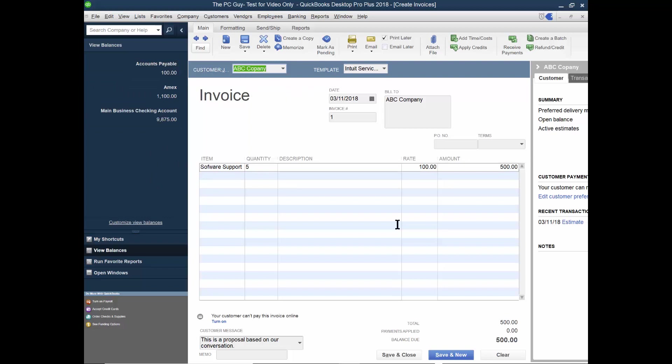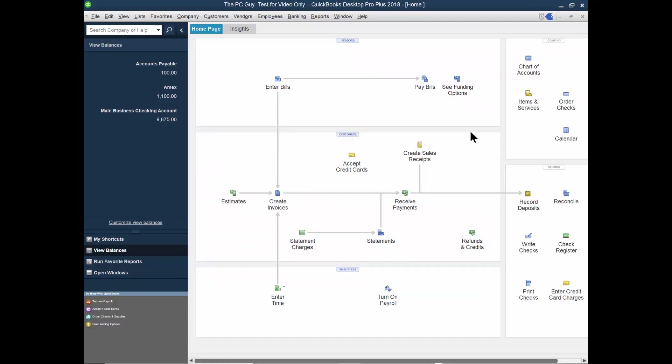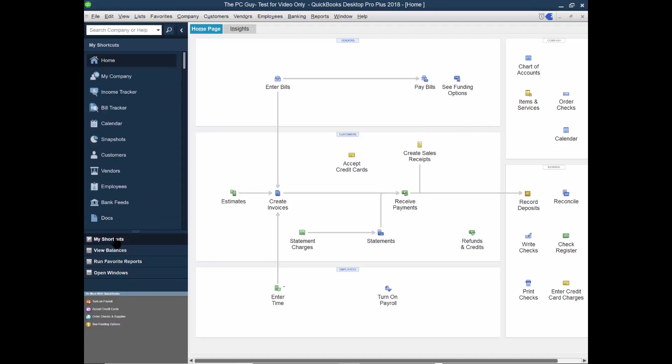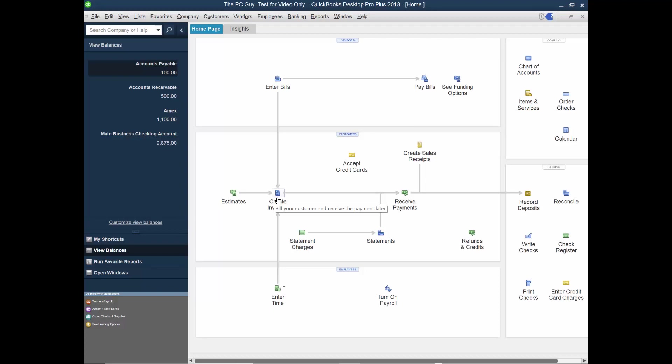So I can add more items to this invoice. Of course, I'm going to pick on save and close. And that just made the invoice. Now if I run that report again, that's called view balances, notice now I have accounts receivable. So the estimate can be converted to an invoice. But the invoice is the thing that will make your receivable.